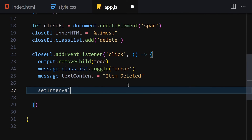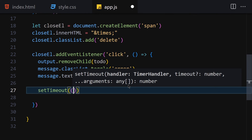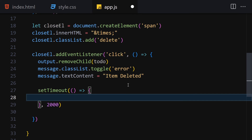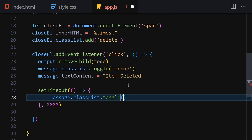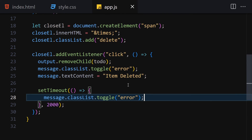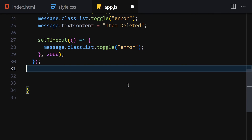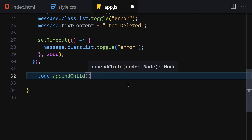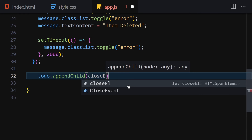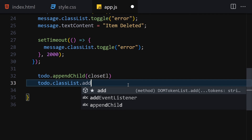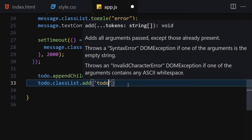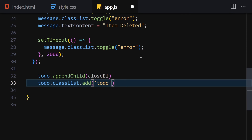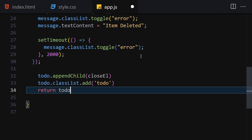After two seconds in the click handler, use another setTimeout to toggle the 'error' class off the message container. Back in the getTodo function, append the close element to the to-do div, add the 'to-do' class to the to-do div, and finally return the to-do element. That completes the getTodo function.